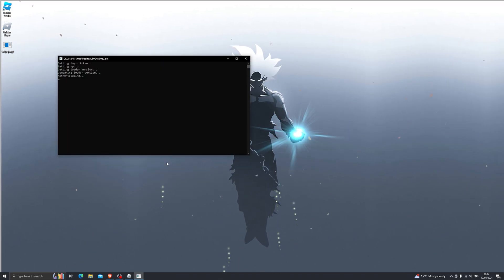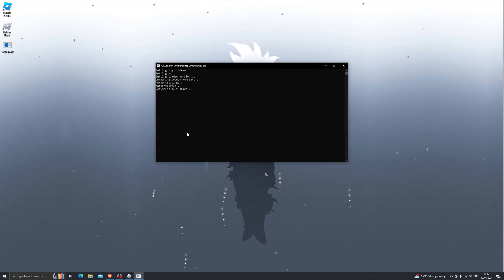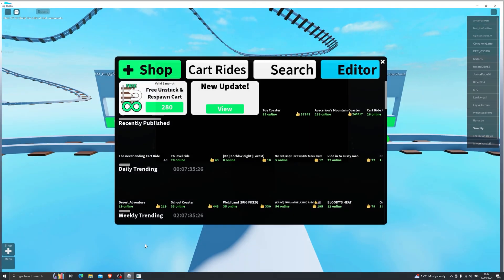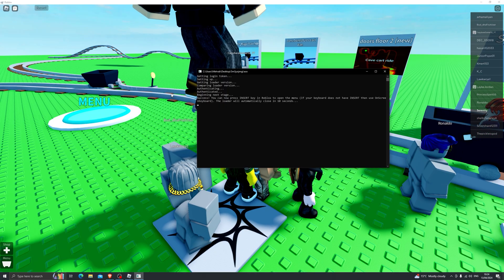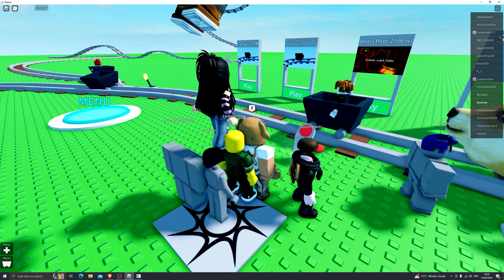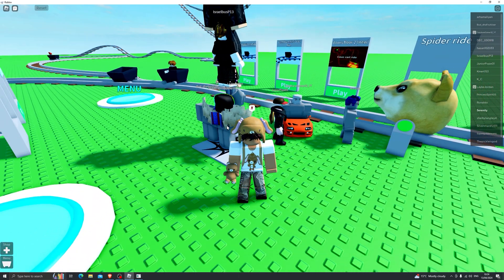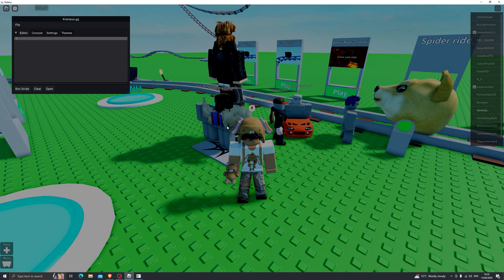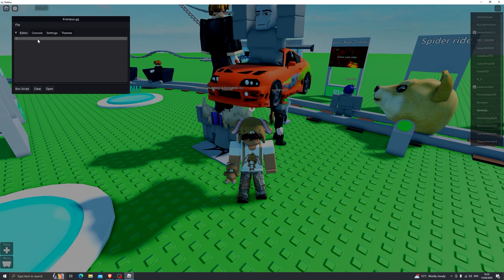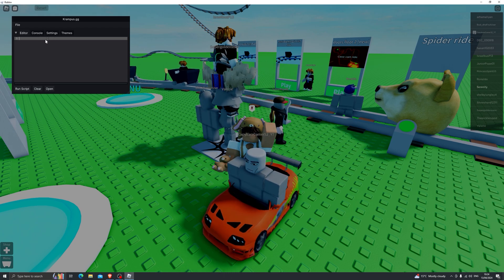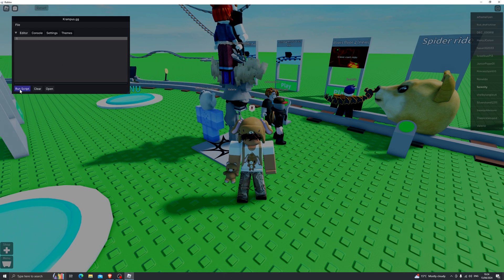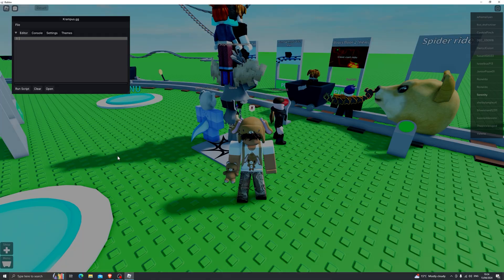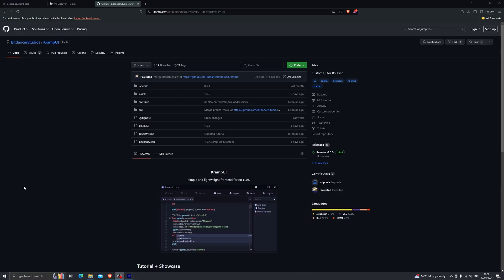Once you open the executor it will go ahead and do all of its steps, and once it says this it means you've done everything right. Go back into Roblox and press the insert key — that will bring up a menu. You can paste any script in there, click on run script, and that will run the script for you.